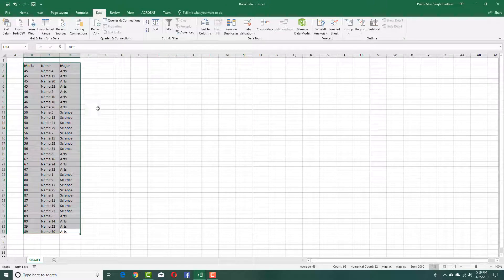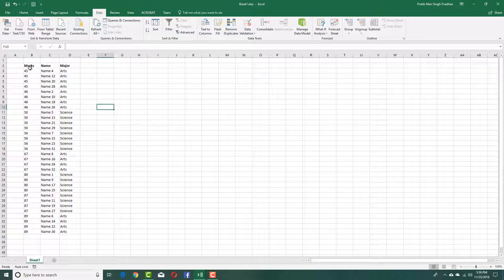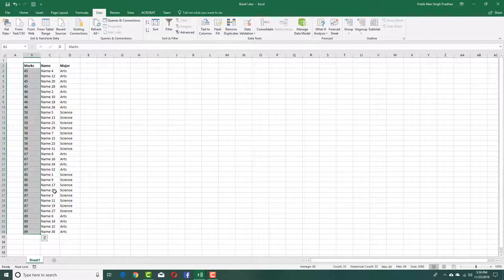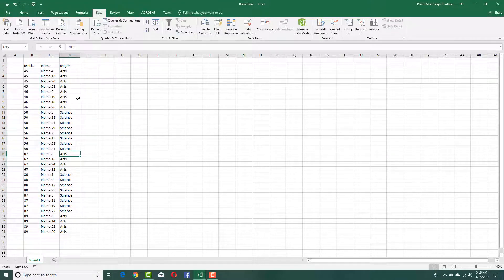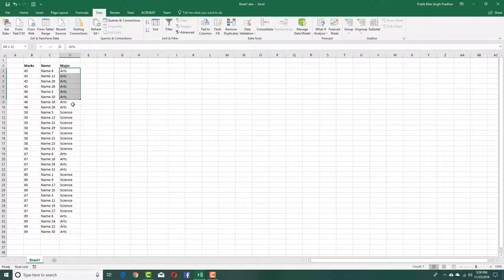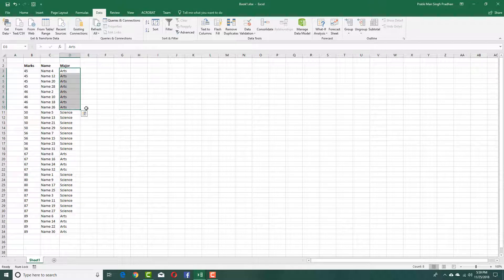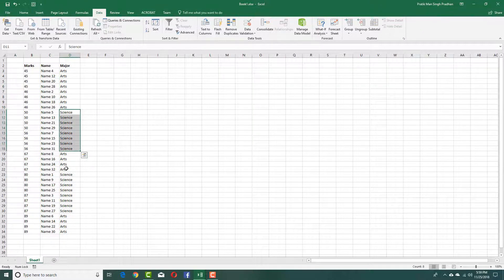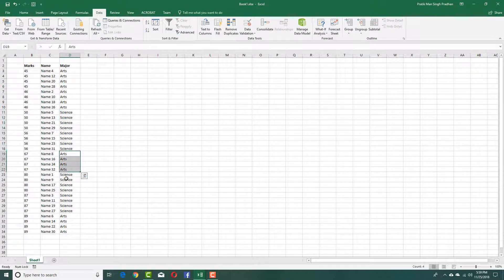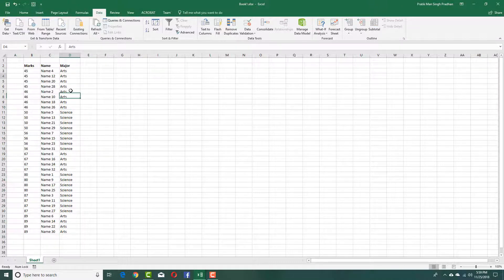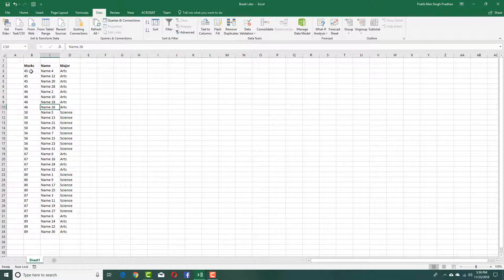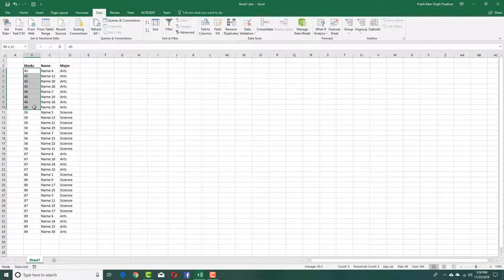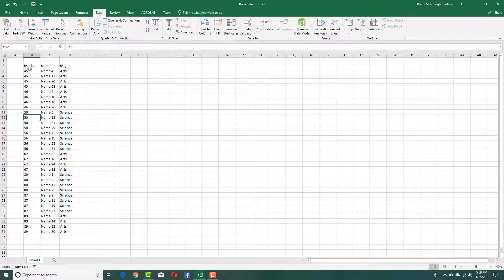Now you can see that these are sorted according to the marks right here. And second, it is sorted according to arts. So that's arts first, science second, arts again, science and arts. You can see that all 45 and 46, they are actually aligned together.